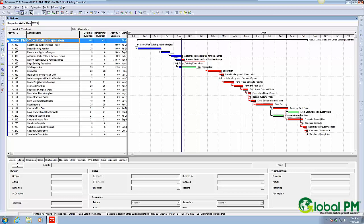We're going to do a find and replace feature that's built in P6 and quickly change all of these activity IDs from A1000 to A1250 to ones without an A.